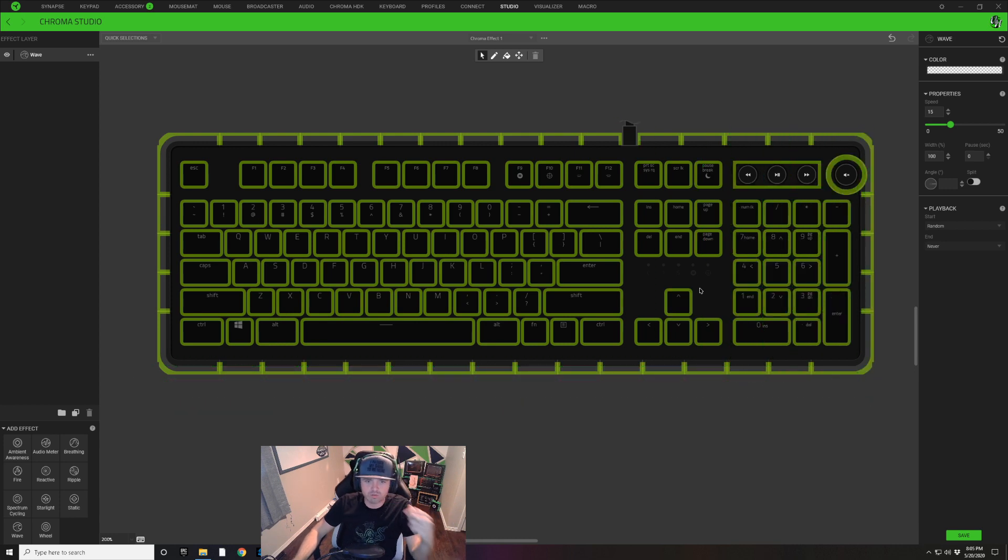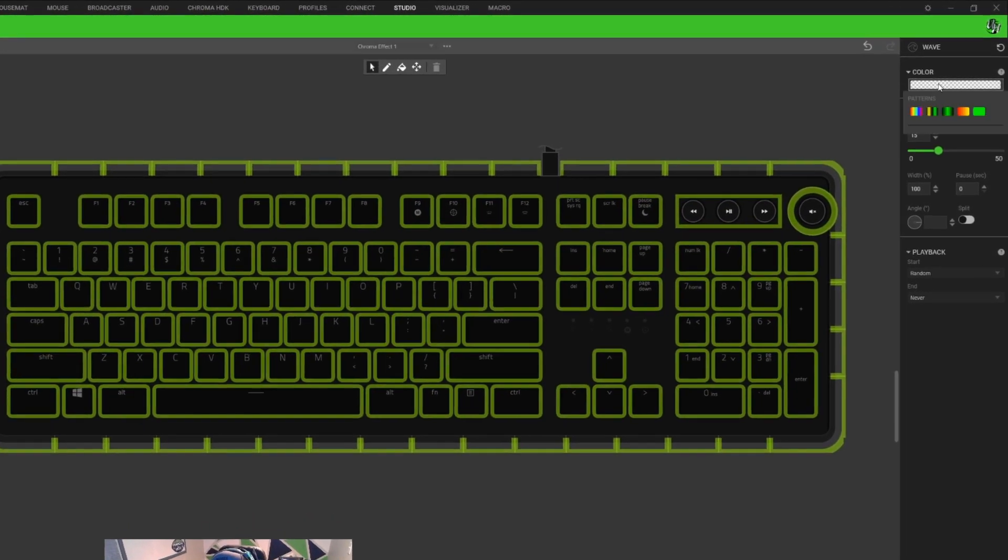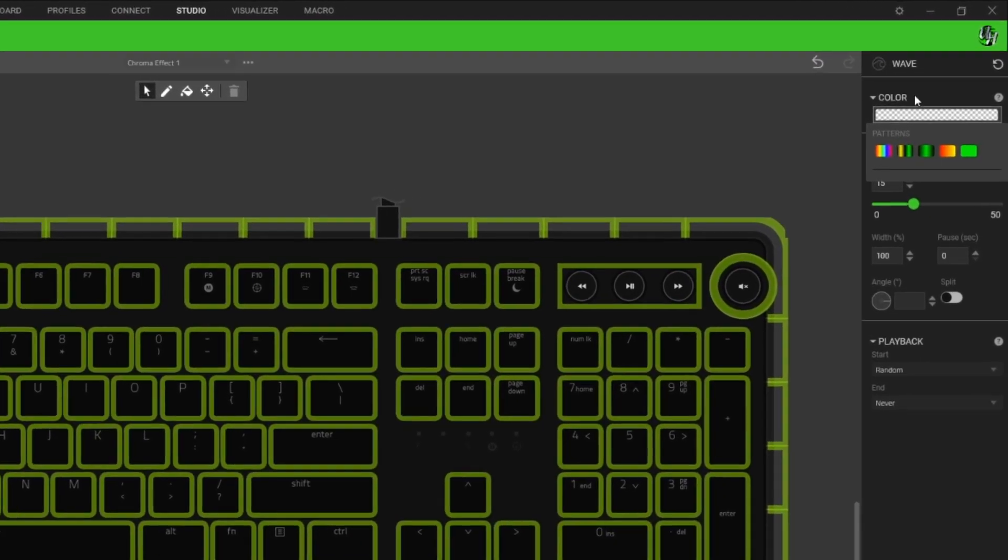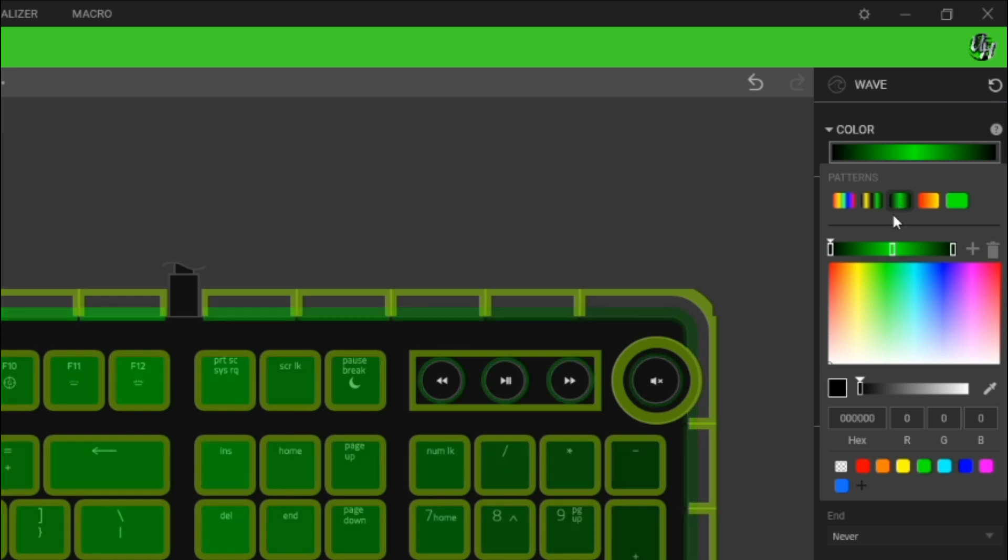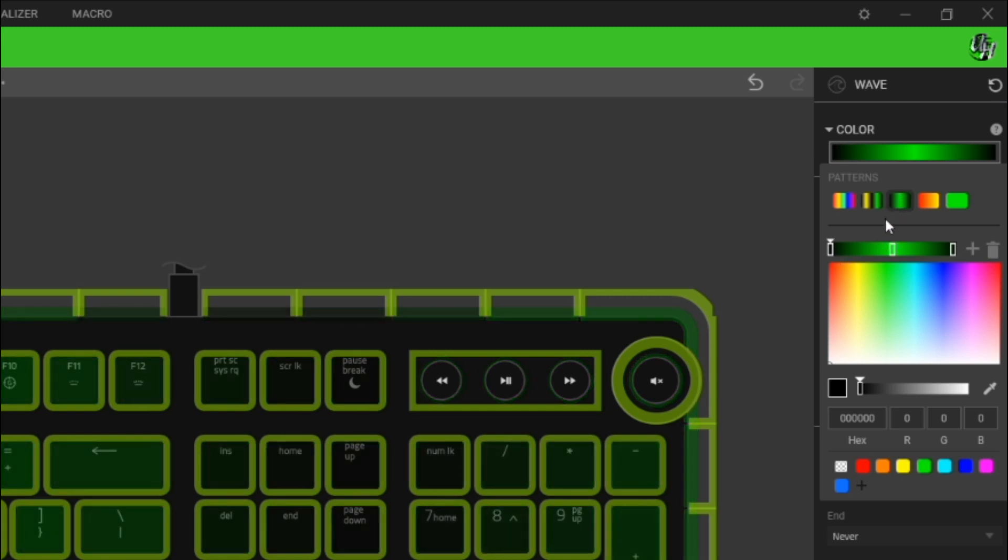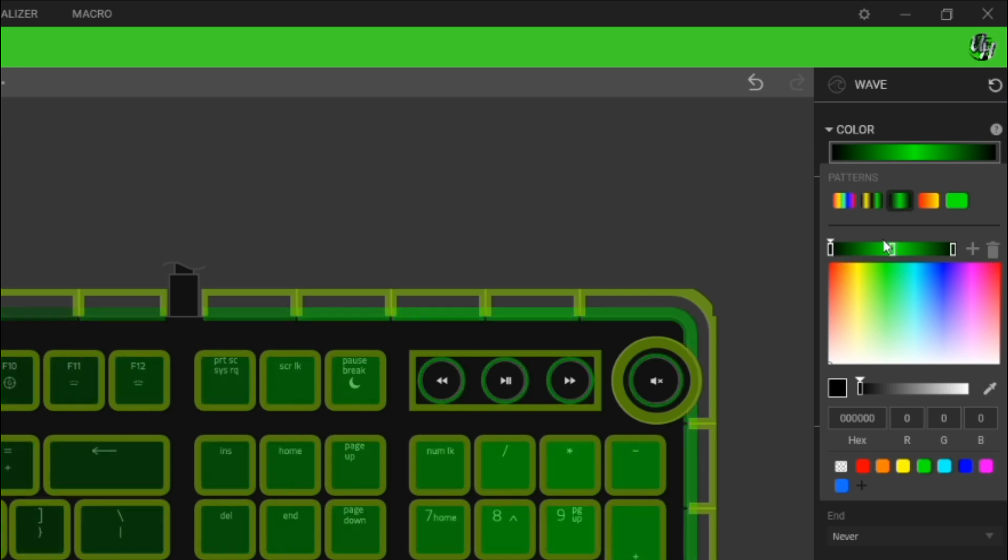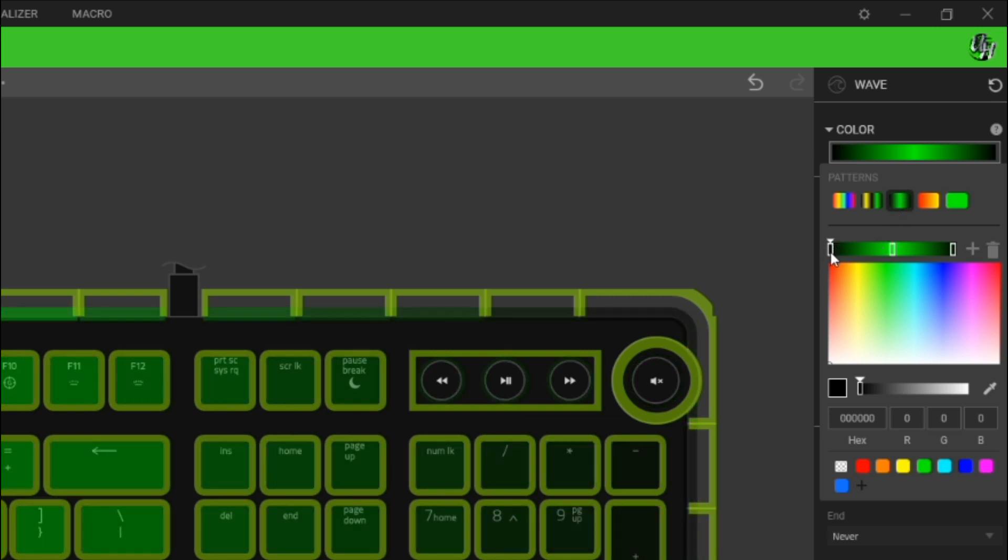So now that we're all zoomed in on the keyboard, we're going to select all of our keyboard lighting options for our keyboard here and we're going to click on this color drop down here, this gradient bar here, and we're going to click on this three node color pattern here.